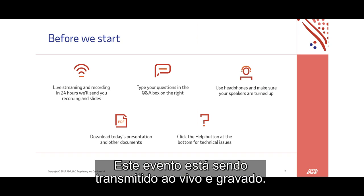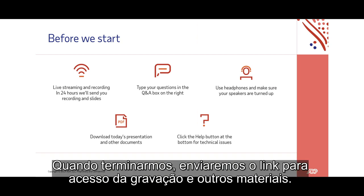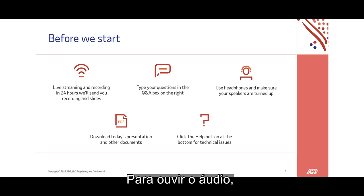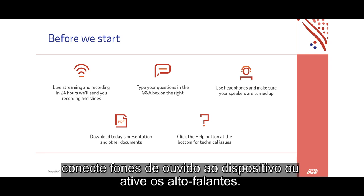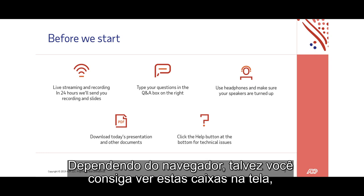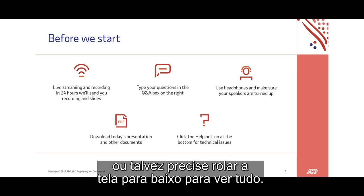This event is being live-streamed and recorded. We'll send you a link to the recording afterwards, along with some additional resources. To listen to the audio, please plug headphones into your device or make sure your speakers are turned up. Depending on your browser, you should see these boxes on your screen, but you may have to scroll down to see them all.